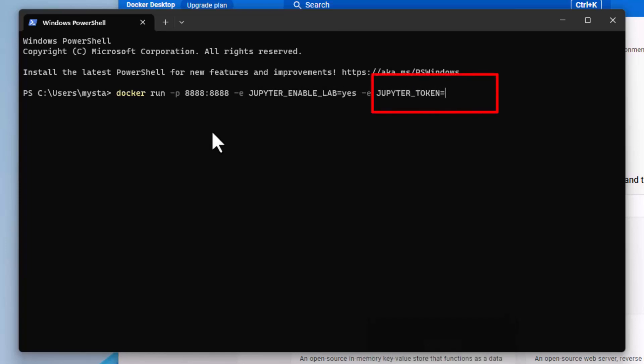Notice that this script has a parameter Jupyter token that you will use later. You can put here any value that you want. In our case I will use my star log.